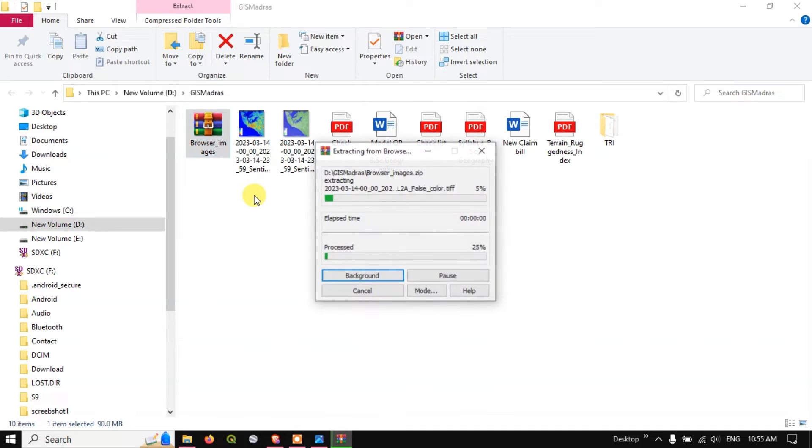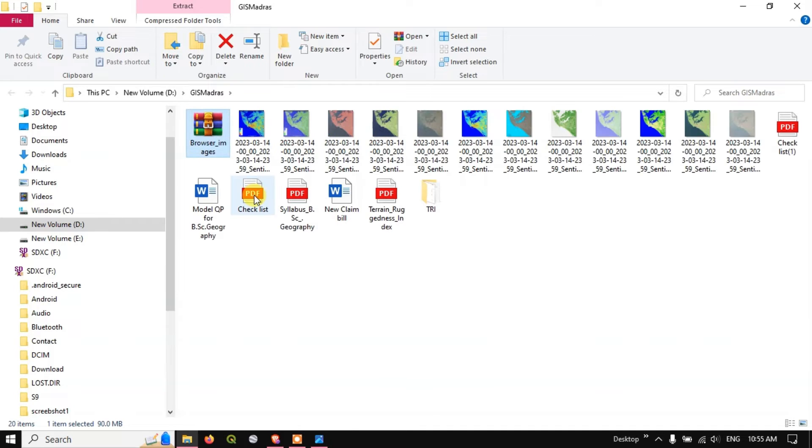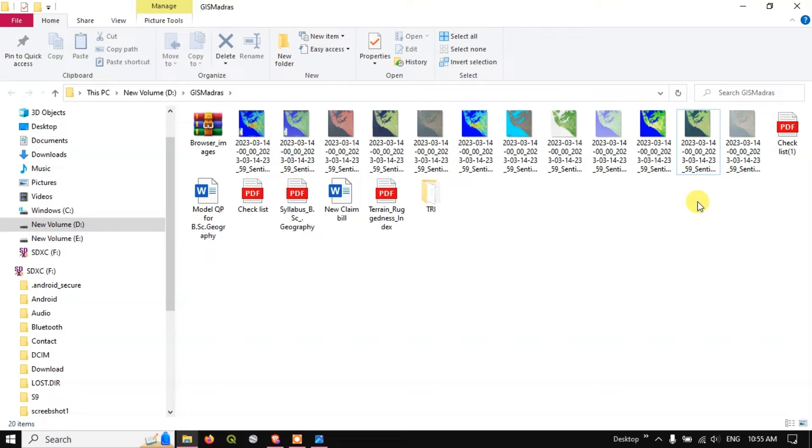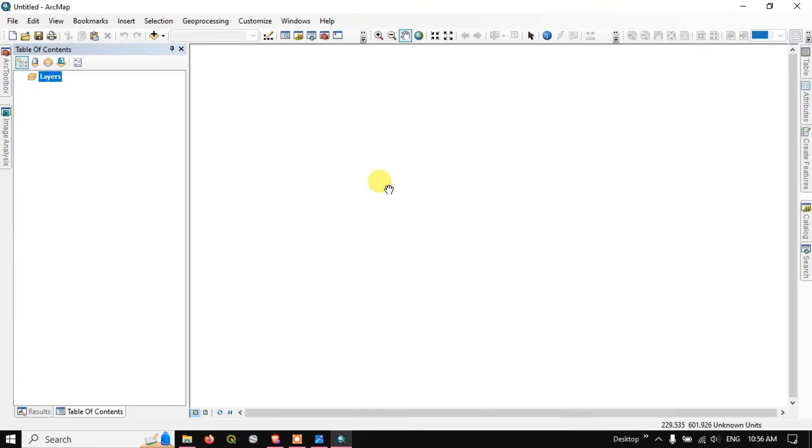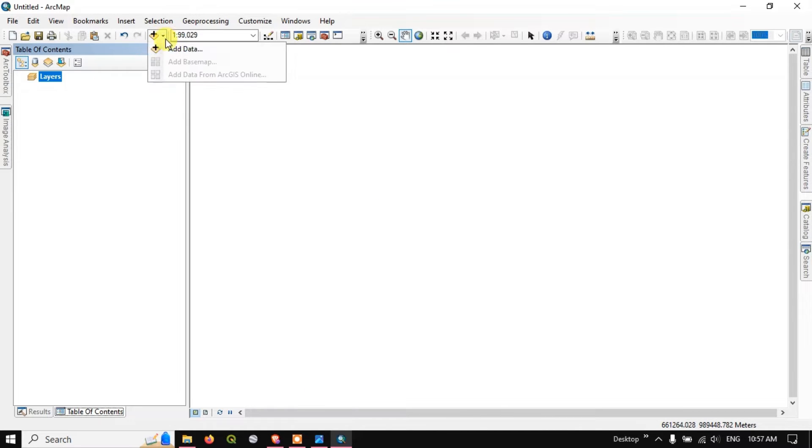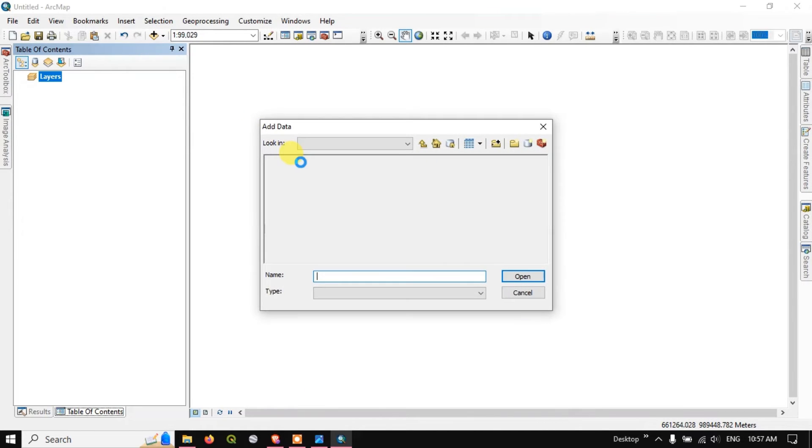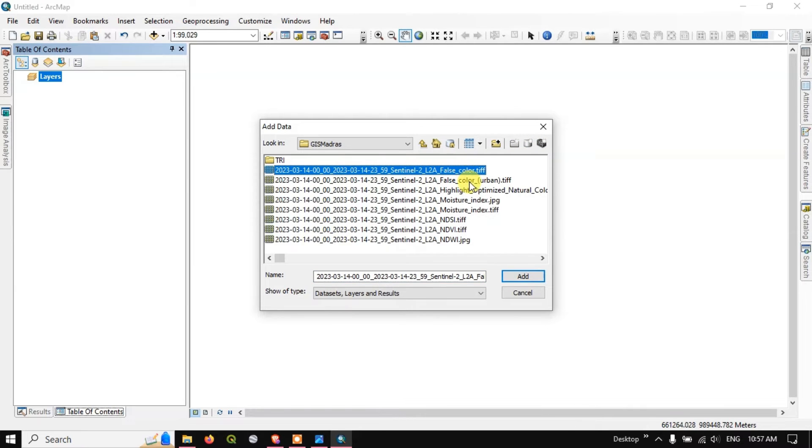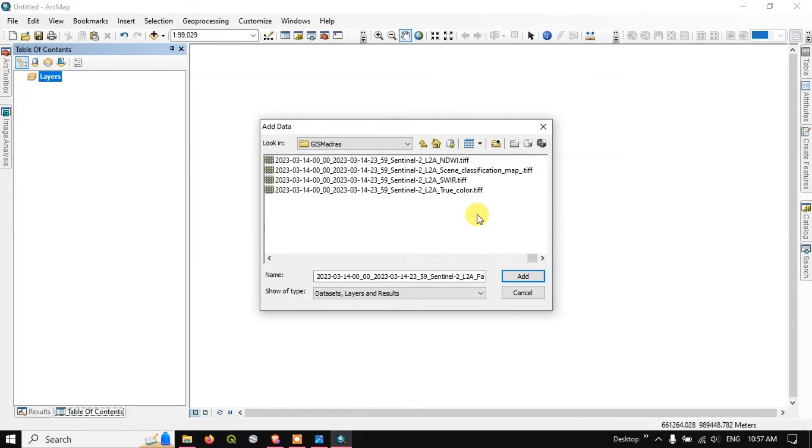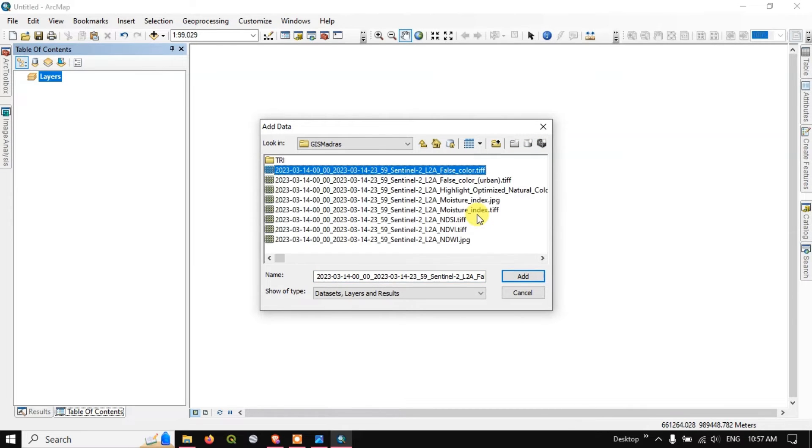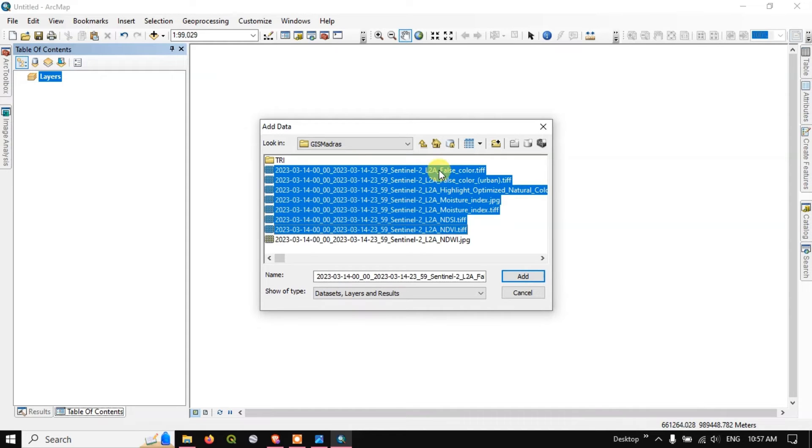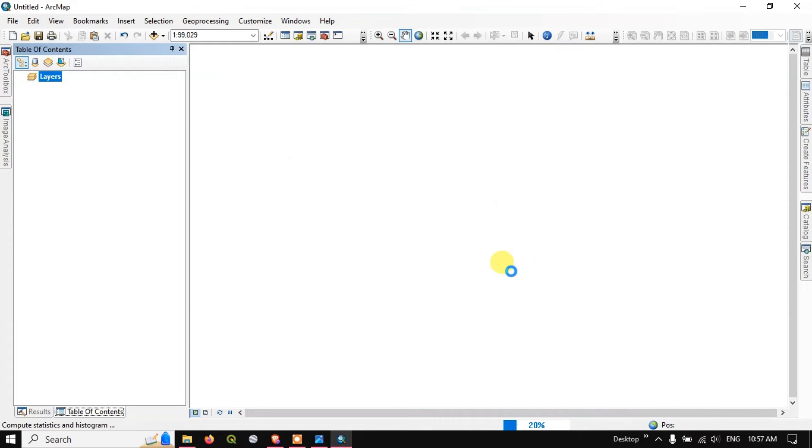Once after processing it will be directly starting to download or it will be asking you to save the file. So we have downloaded the file, let me show you in the folder. Let me extract this file over here. So you can see here we have extracted the file successfully. Now let me open it in ArcGIS. So I have opened ArcGIS, now let me browse the image, add data. So now you can see here false color, the image which you have downloaded in GeoTIFF format. So let me add this image first and let us see how it looks like.